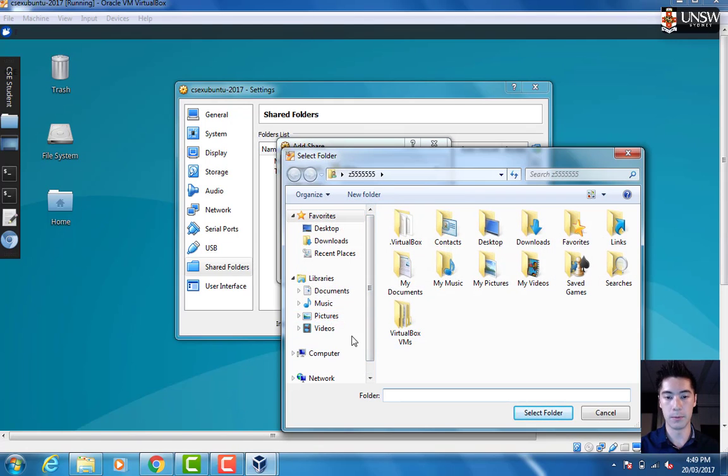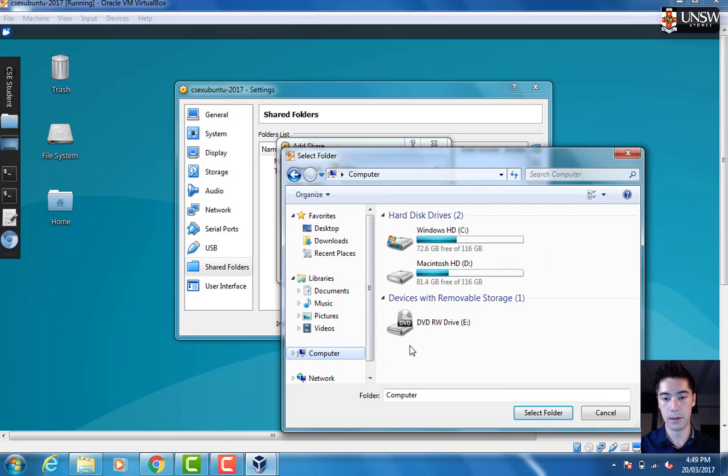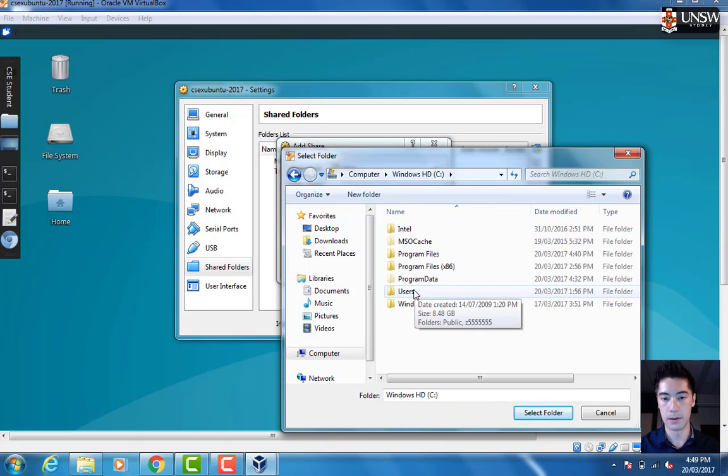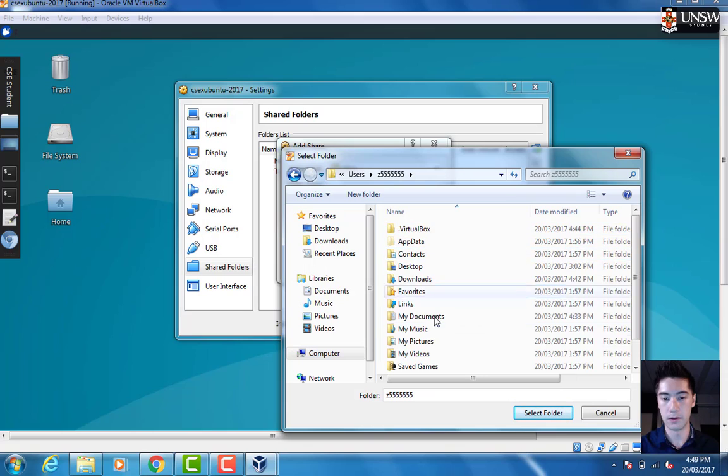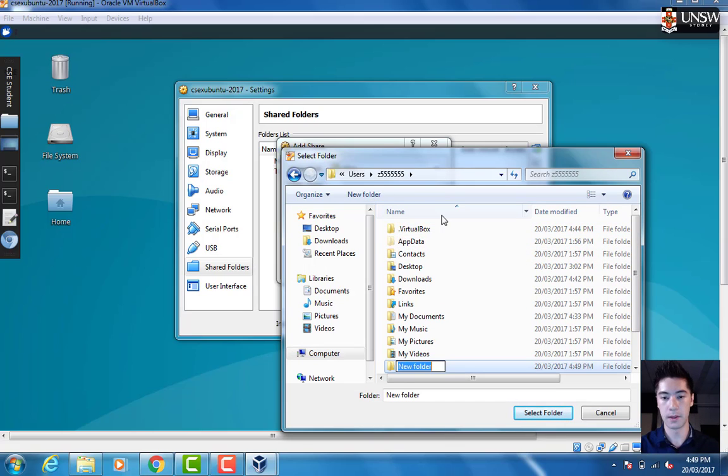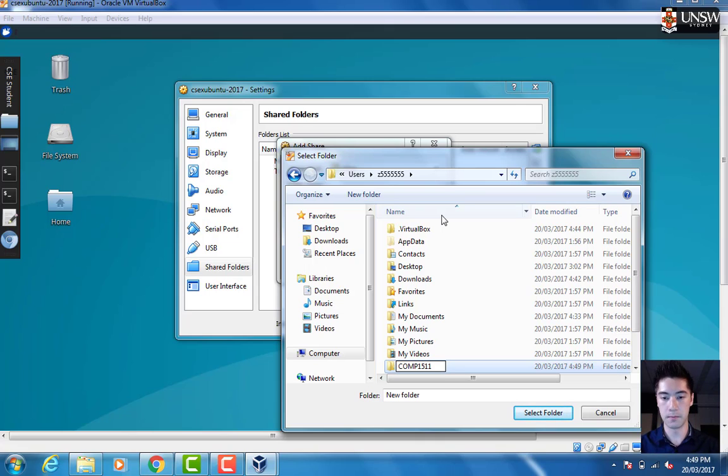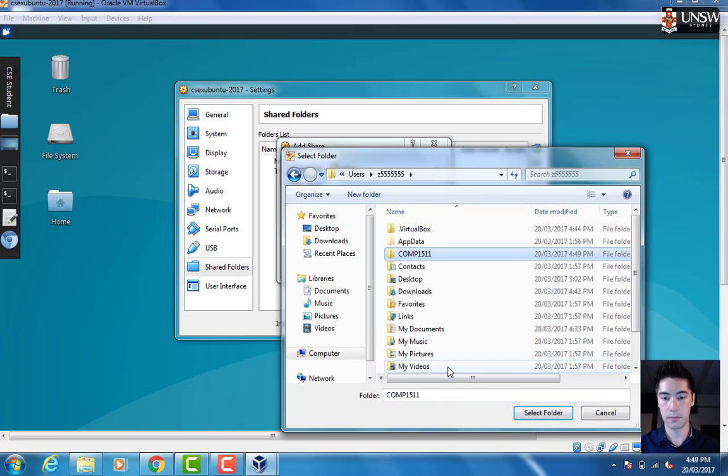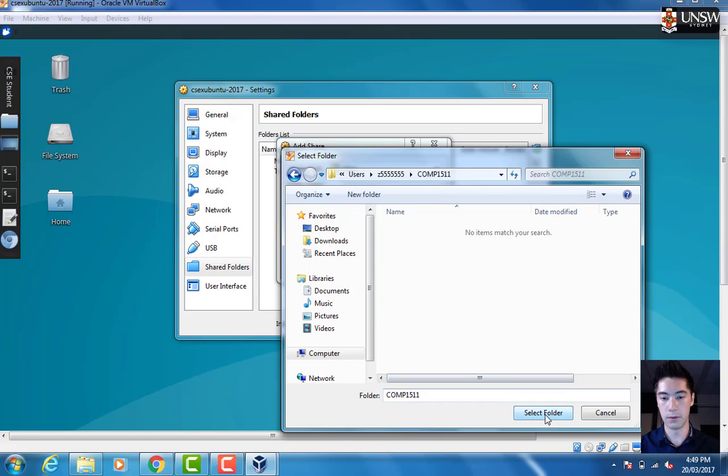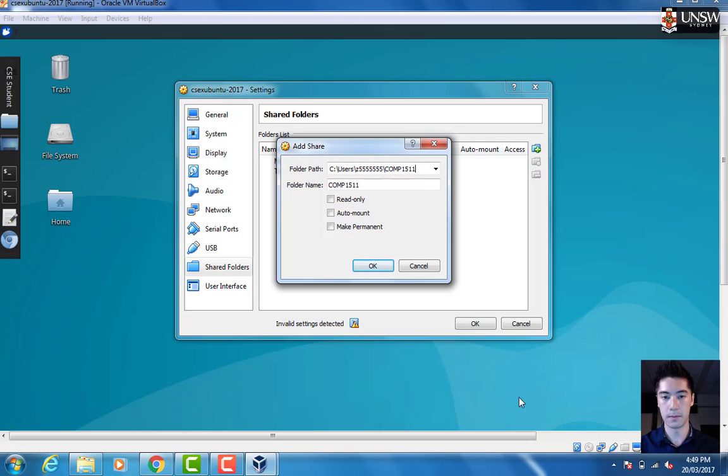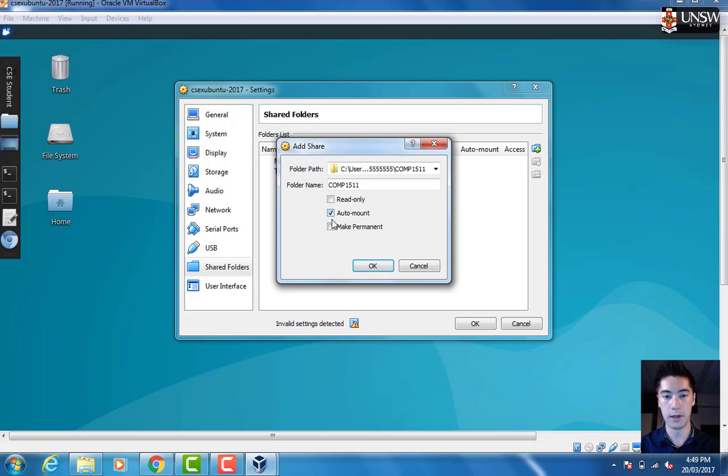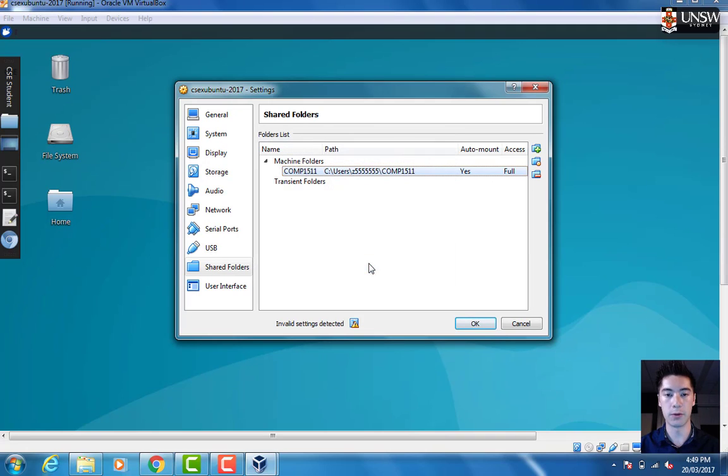I'm going to select a new folder here, Comp1511. Select this folder. Then we want to check automount and make permanent. That way, any files that are in this folder will also appear and be available to us in our Linux virtual machine.